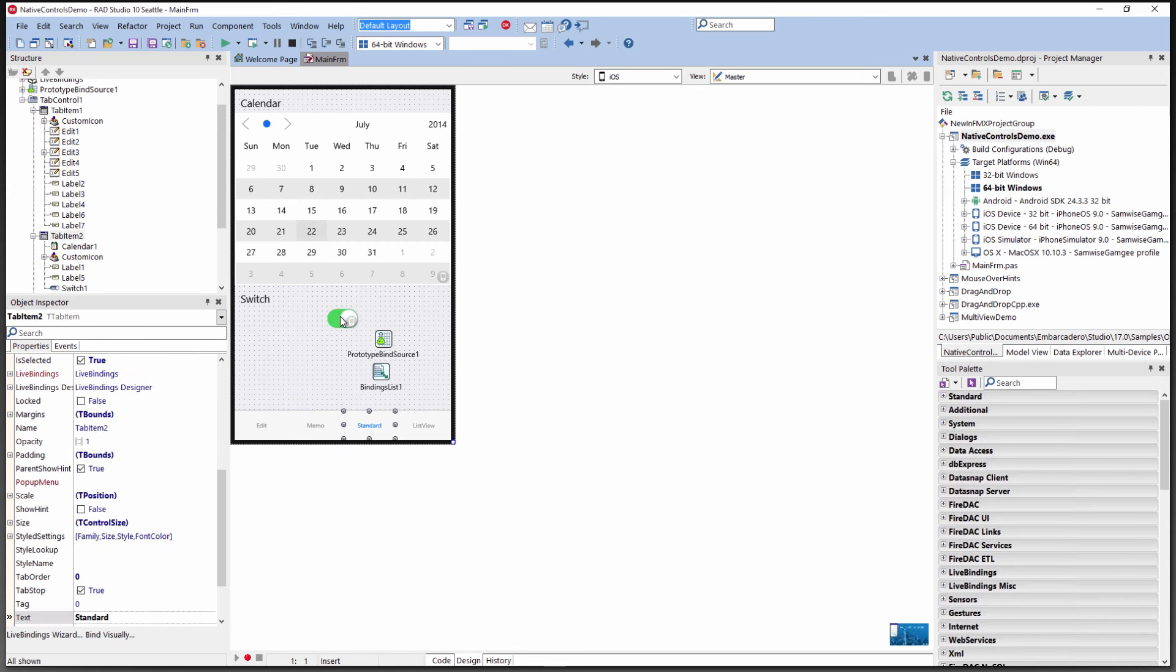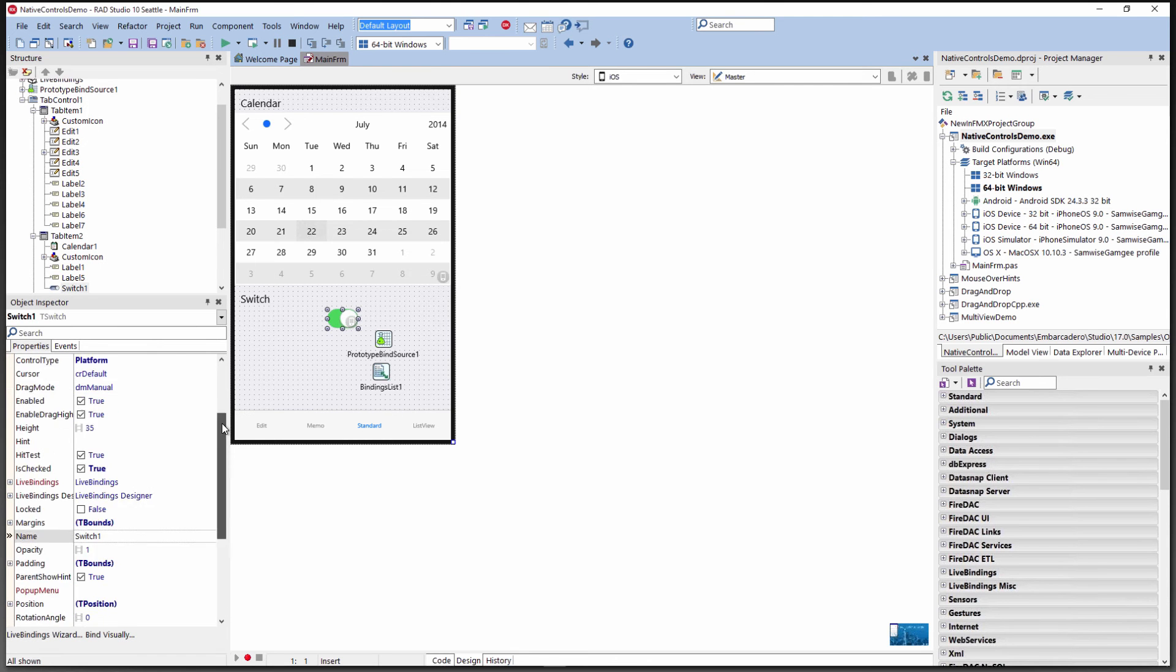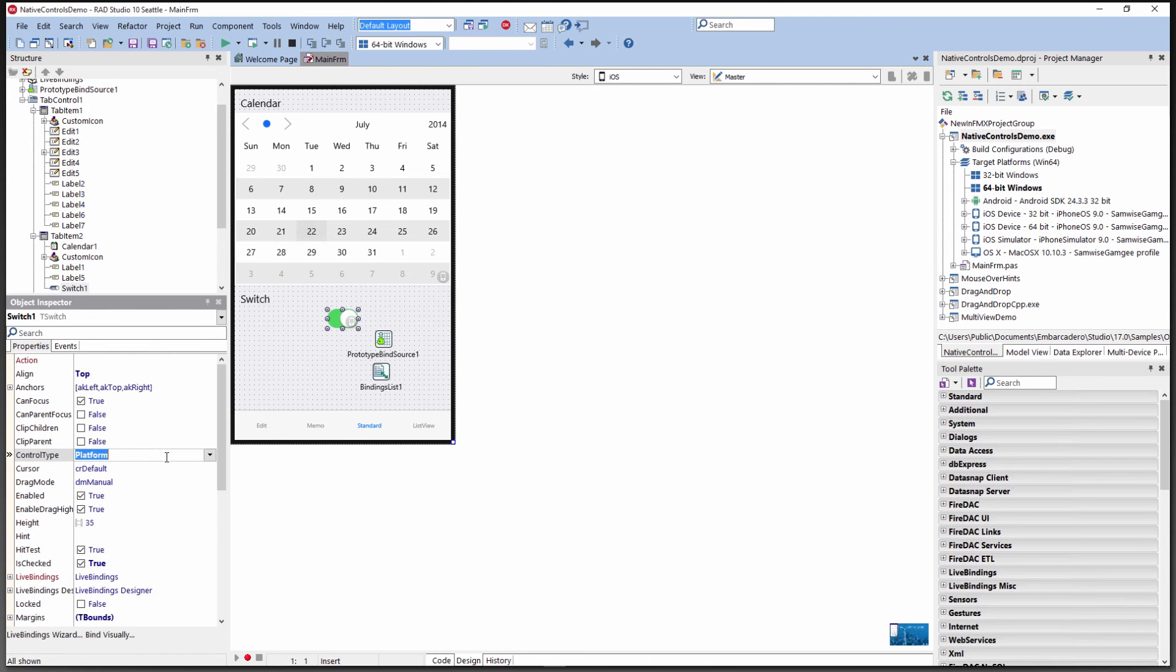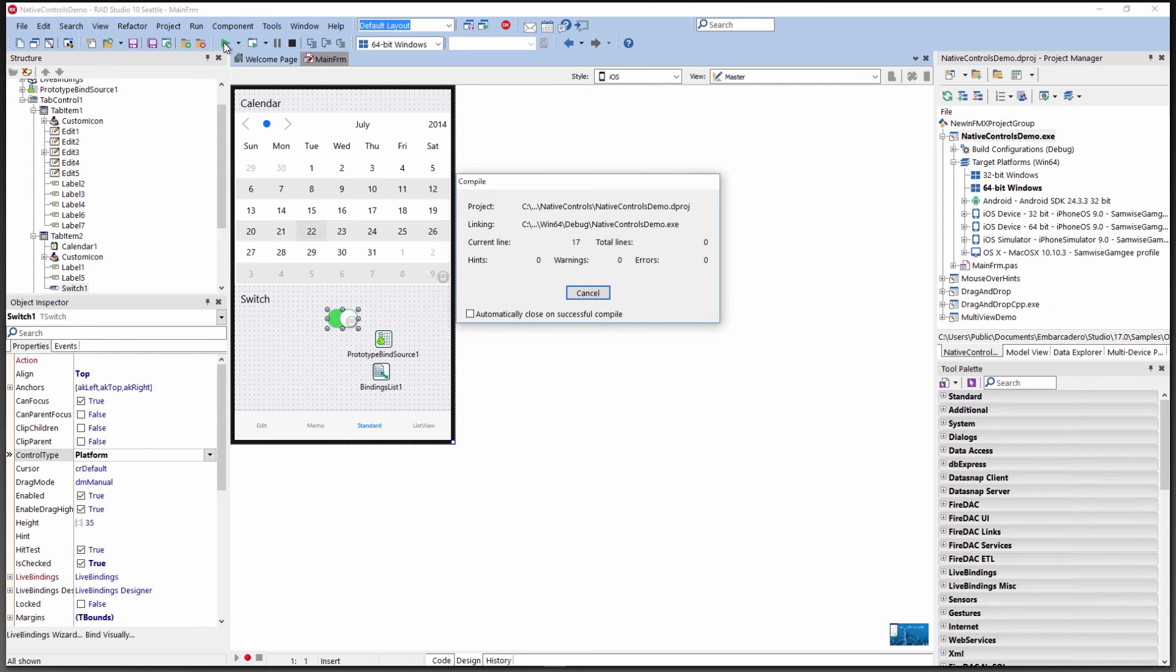For the standard controls, we have a T-switch control, for example, that's going to also have a control type that we can either style it or have it be the native platform.